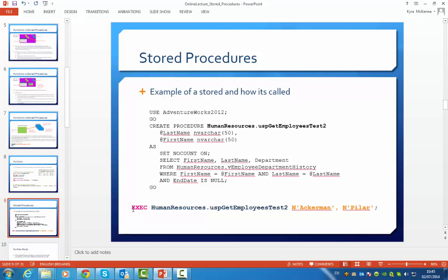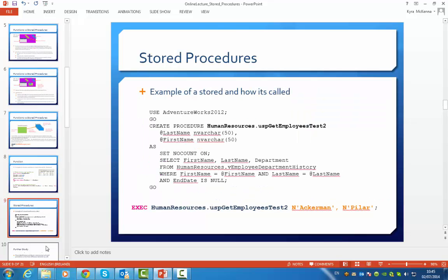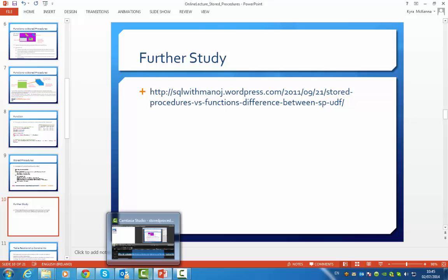To call the stored procedure, we use the term EXECUTE — it really is like a little program. You write EXECUTE followed by the name of the stored procedure, and then pass in those two variables. So it can take either no parameters or multiple parameters. In this case, we've passed in two parameters when calling the stored procedure. So they are quite different. If you want more information on this, I've provided a link so you can see the differences between the two.